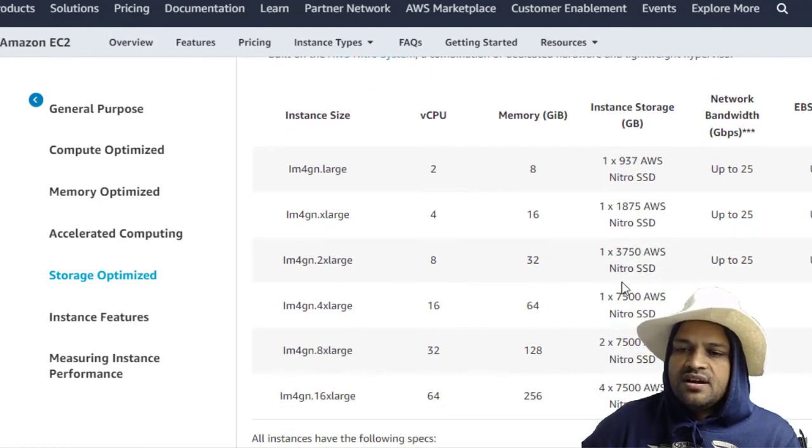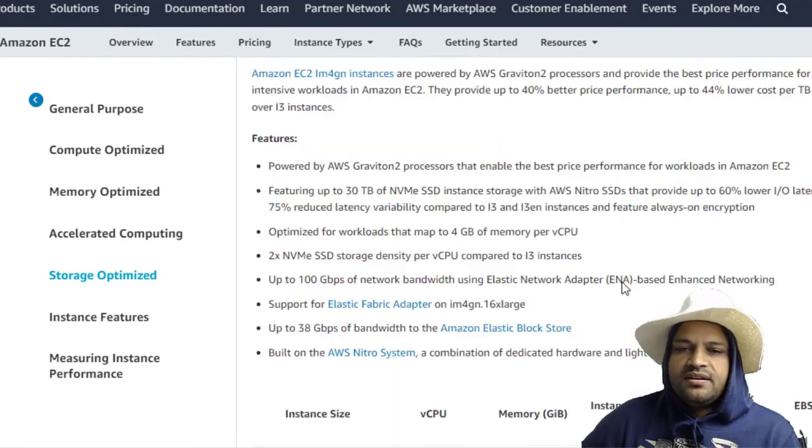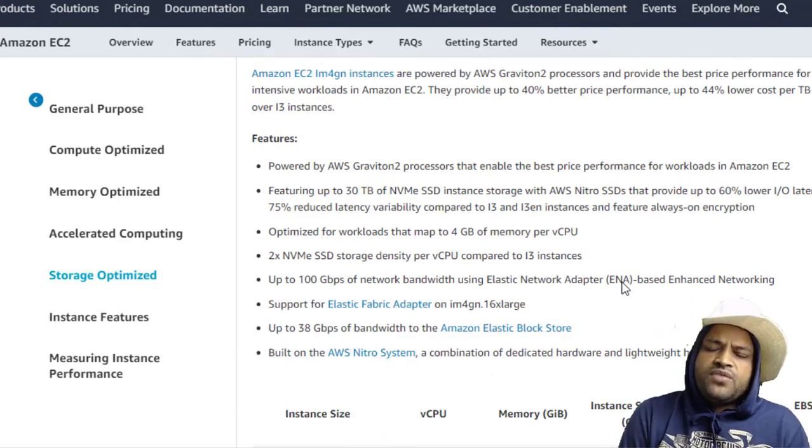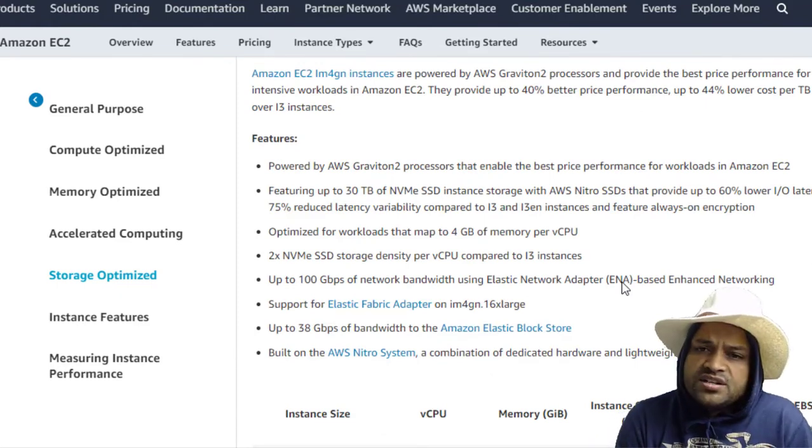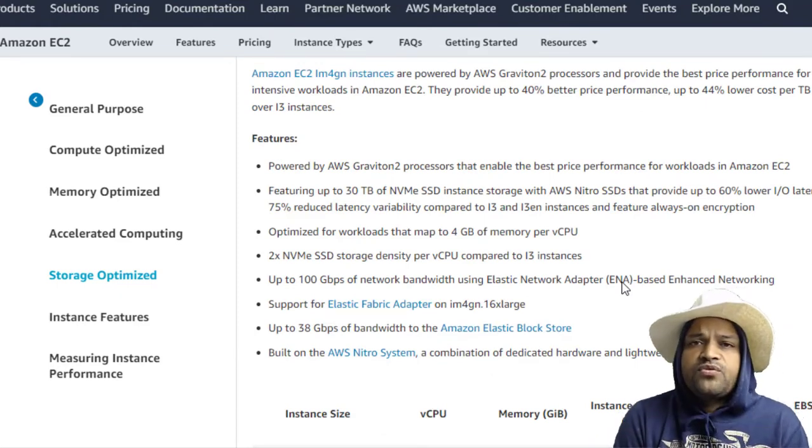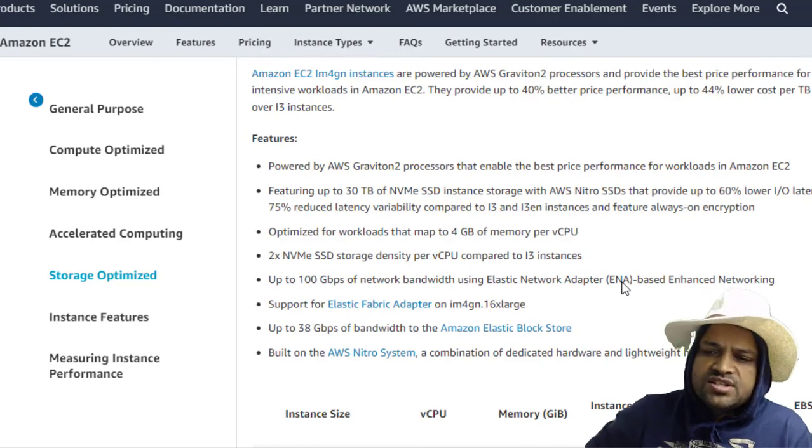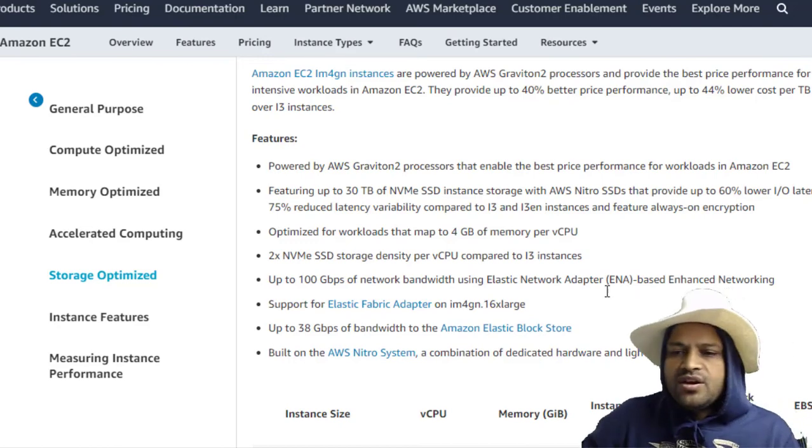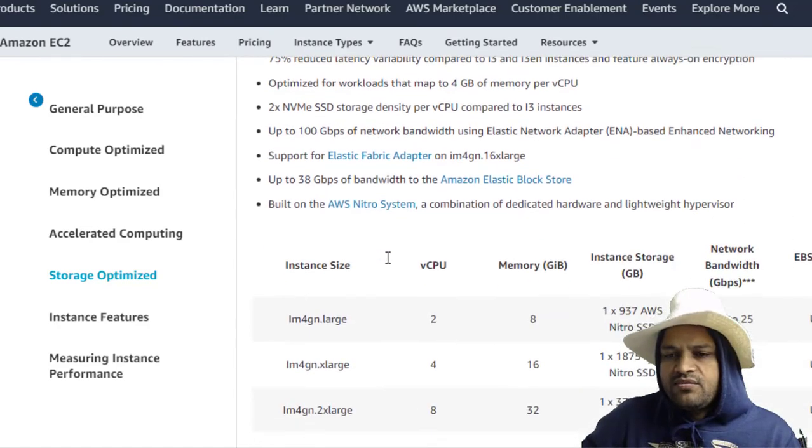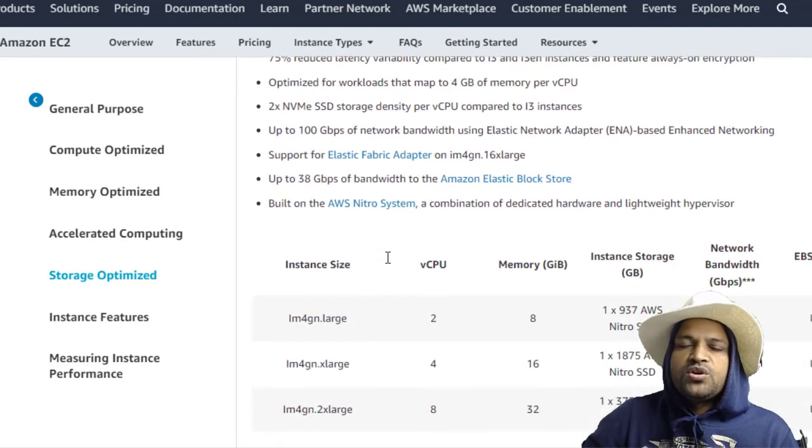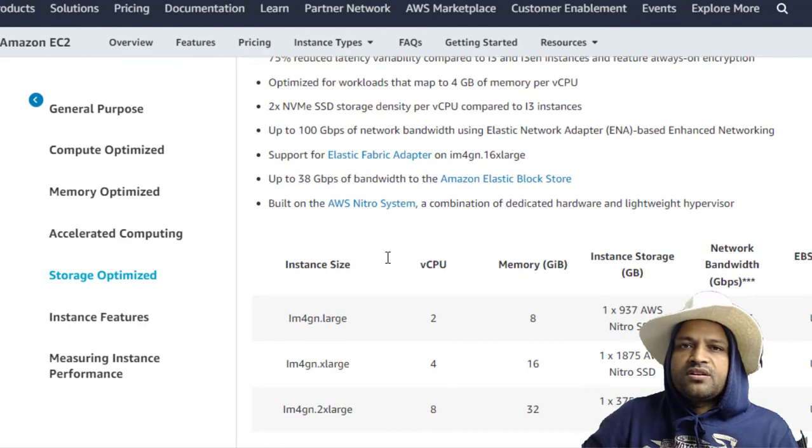I think that's it. That is how you can find out what instance is suitable for your application, and based upon these tables you can figure out which instance you should be launching. Thank you for watching.